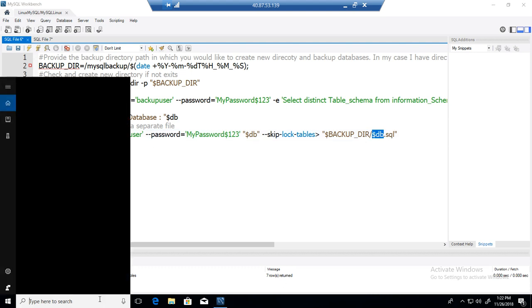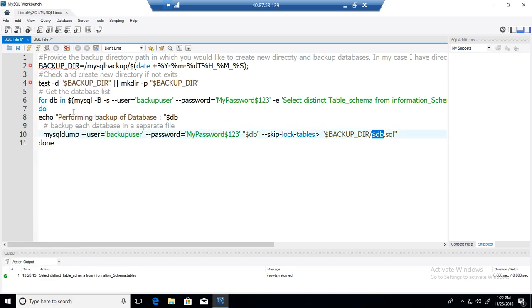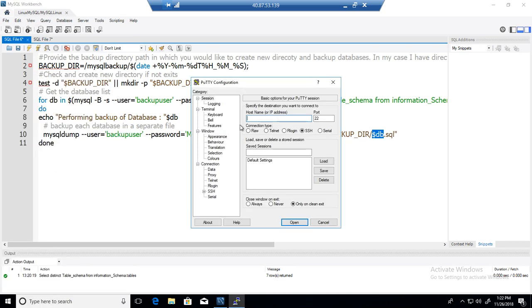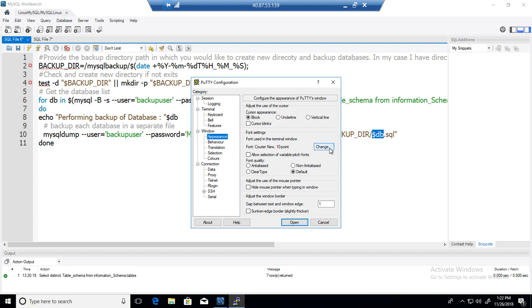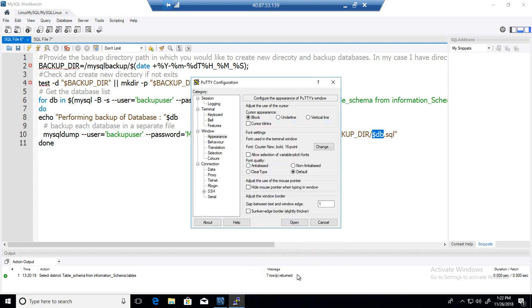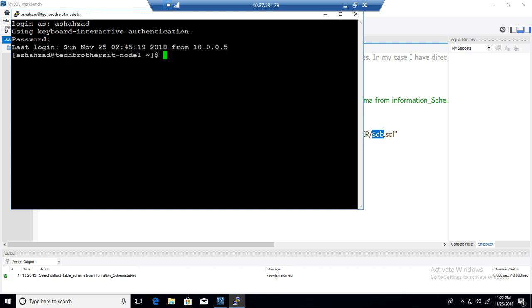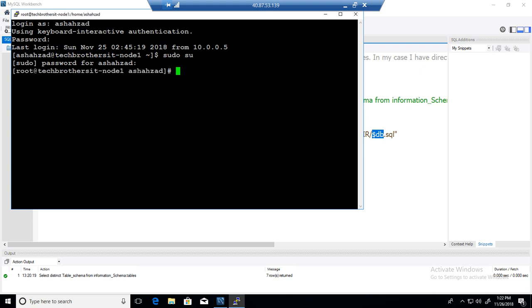So now let's go ahead and run this on the command line in Linux where we have Tech Brothers IT. That's my node name. And I'm going to go to preferences. Change the preferences a little bit. Login to the Linux box where we have installed MySQL server. So I'm going to become sudo here. Just so we don't have to worry about providing permission most of the time.